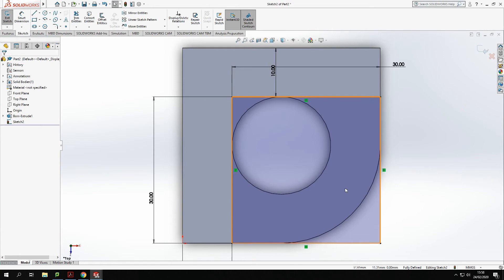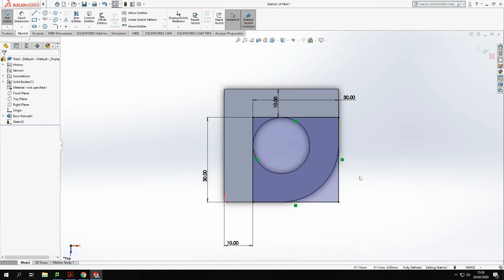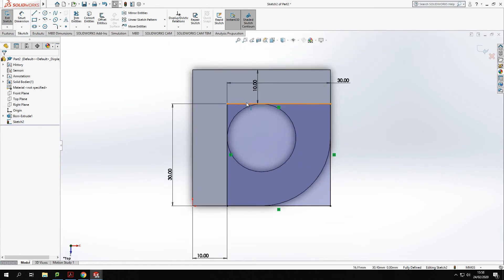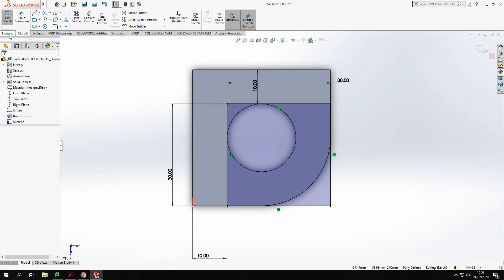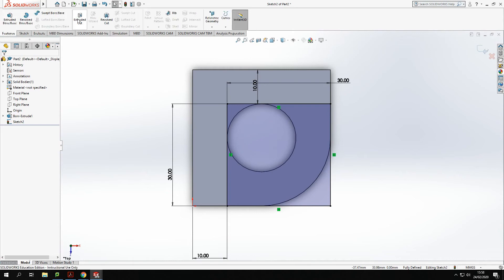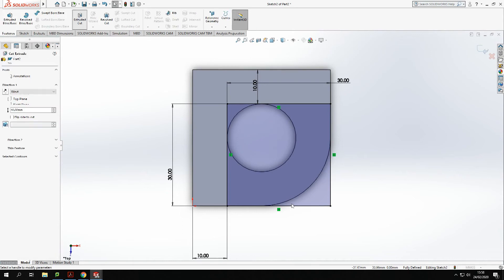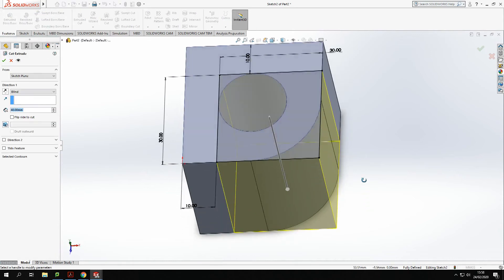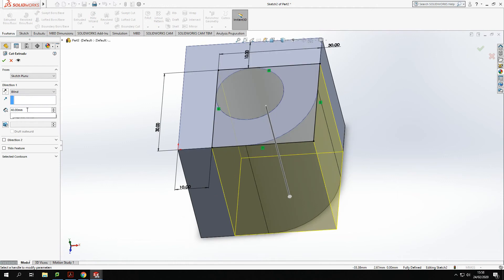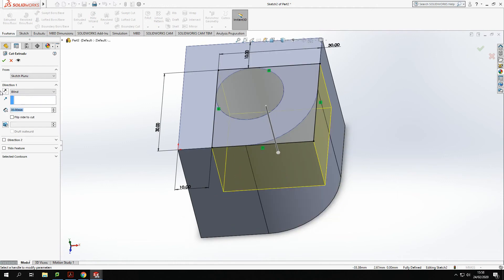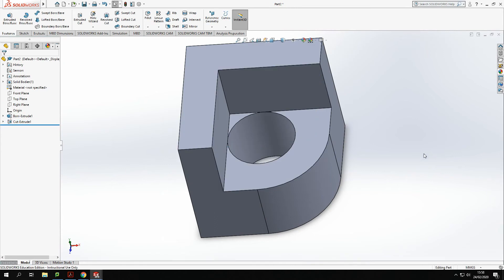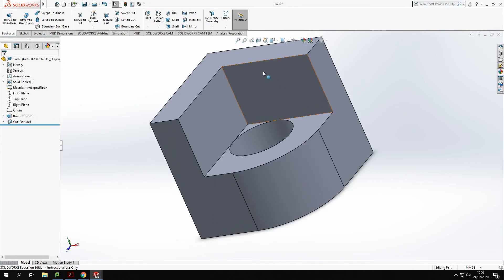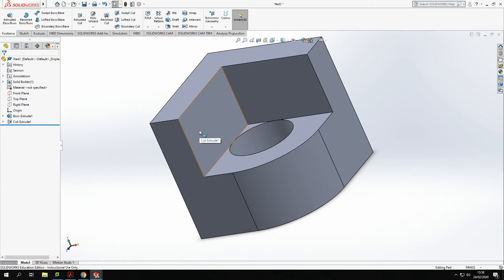From there I'm going to extrude that, cut that out. I'm going to come down 20, so features, cut that down, and I want to go 20 mil down, giving me the outer profiles.